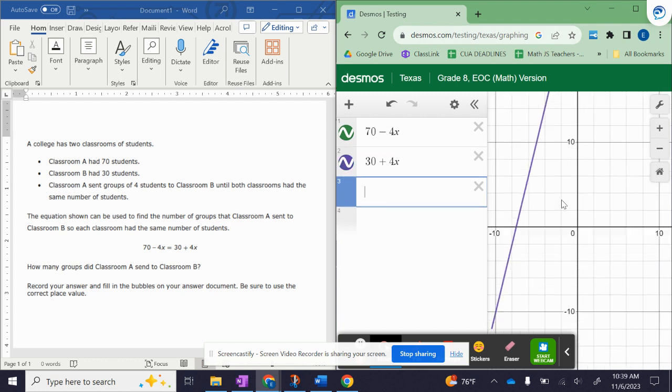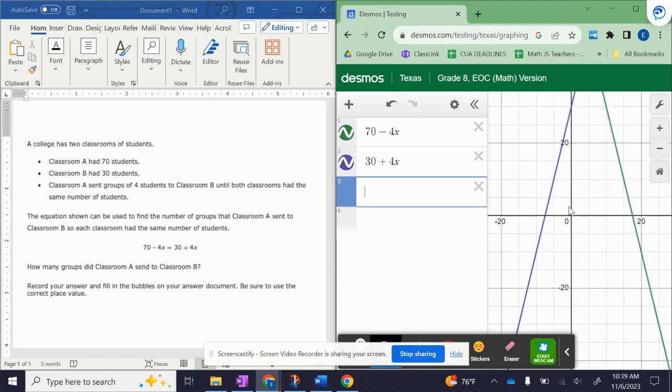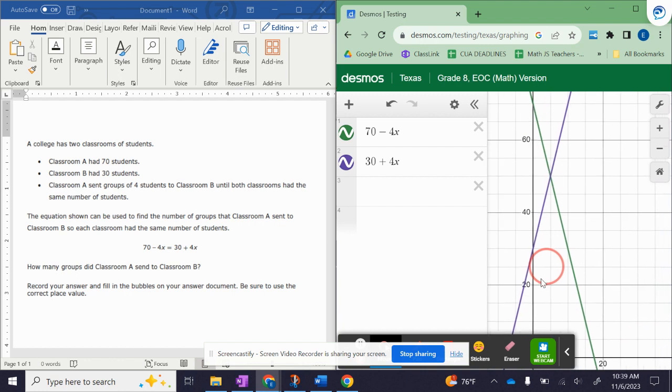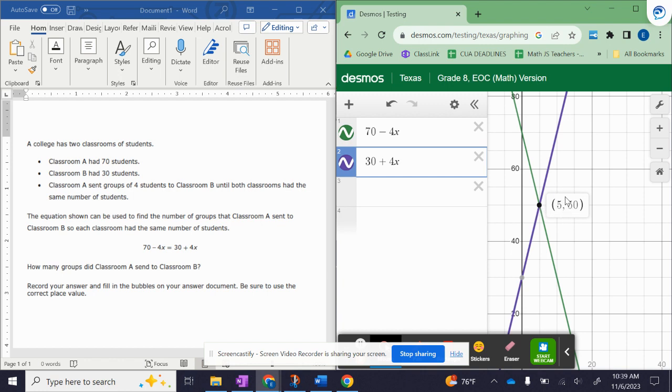And then you're simply going to look for where they intersect. And there's your answer. The x value is the answer that you want no matter what variable you're using. So in this case x equals 5.